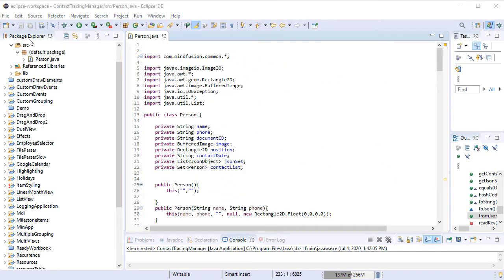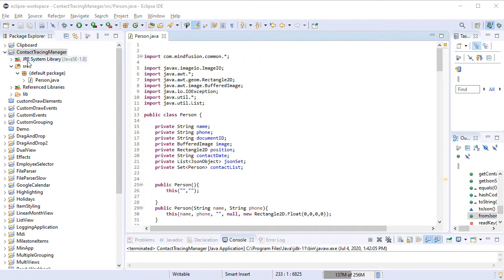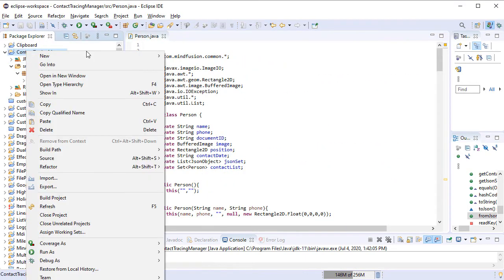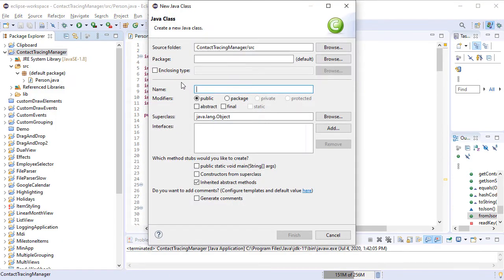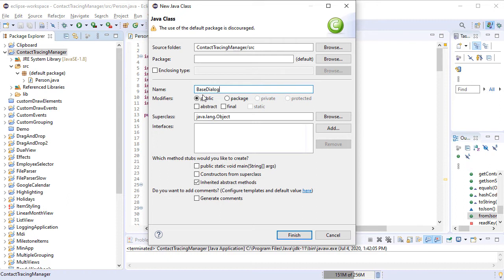We want to create a dialog that lets the user create Person instances. Before we do that, we will create a base class for all dialogs that will be used in the application.